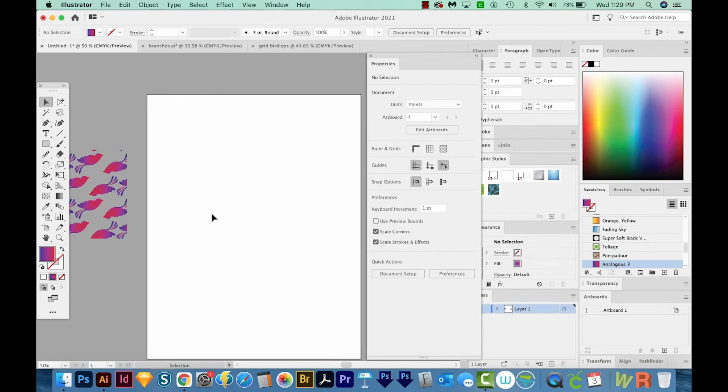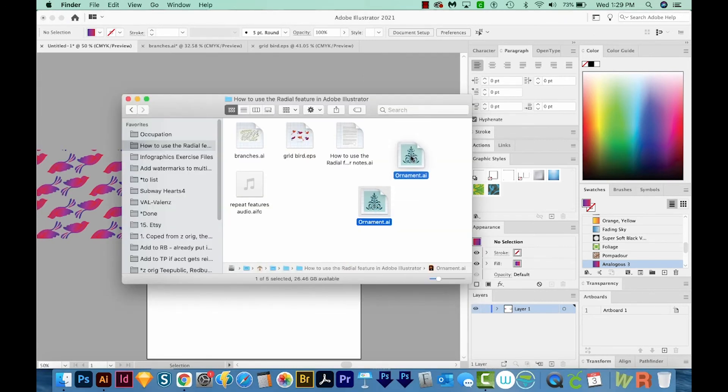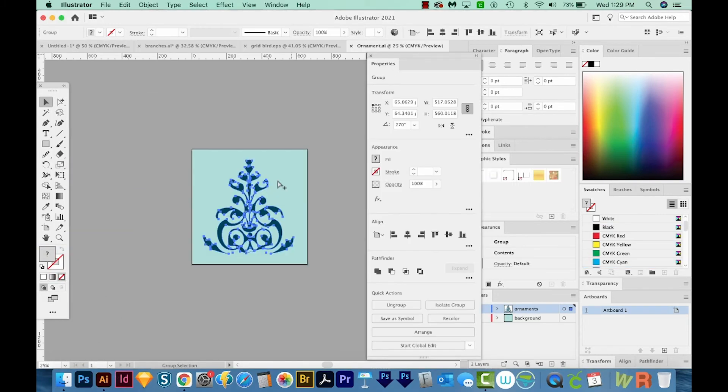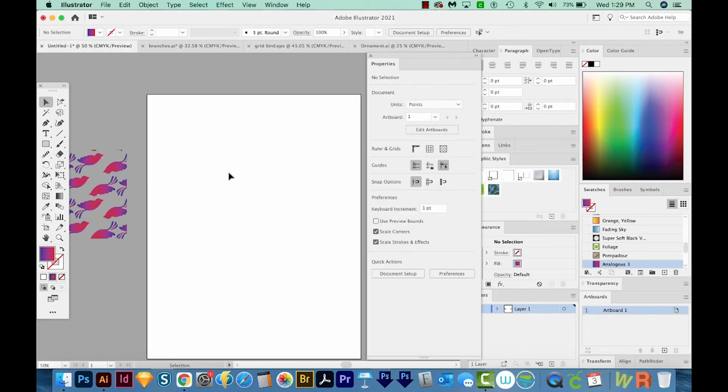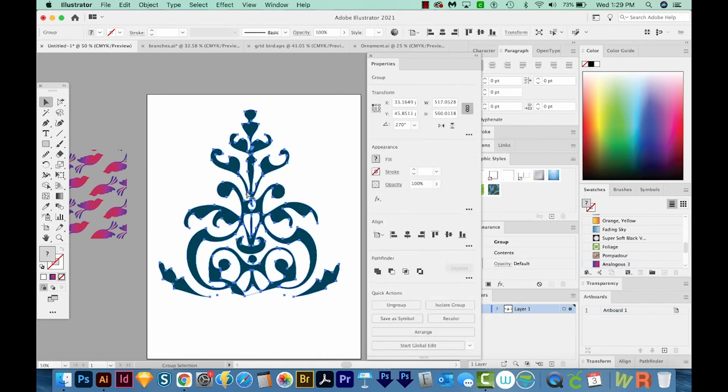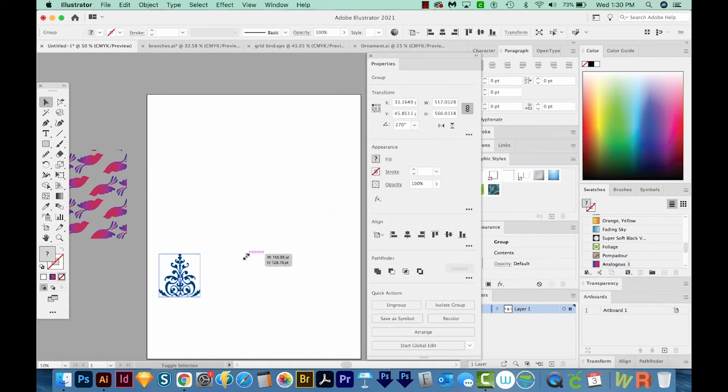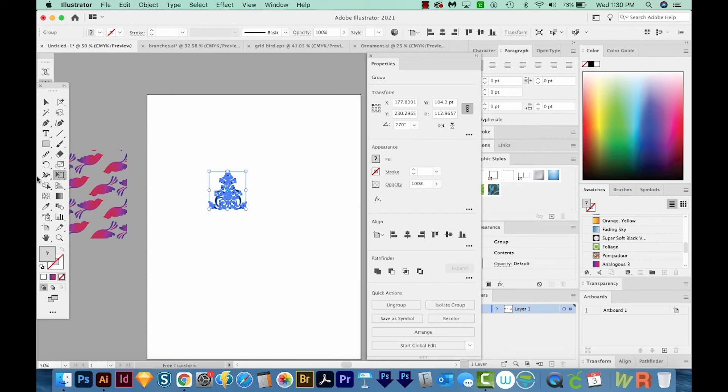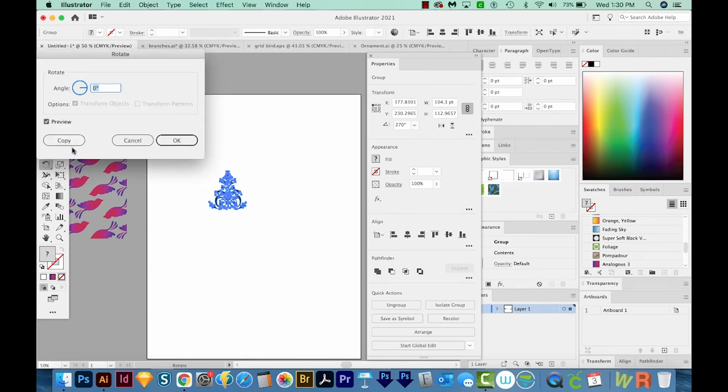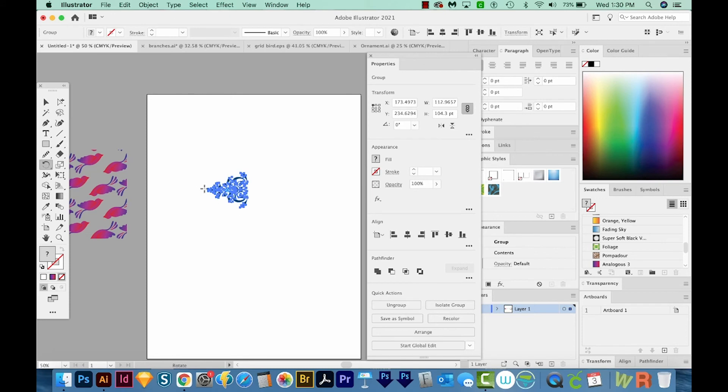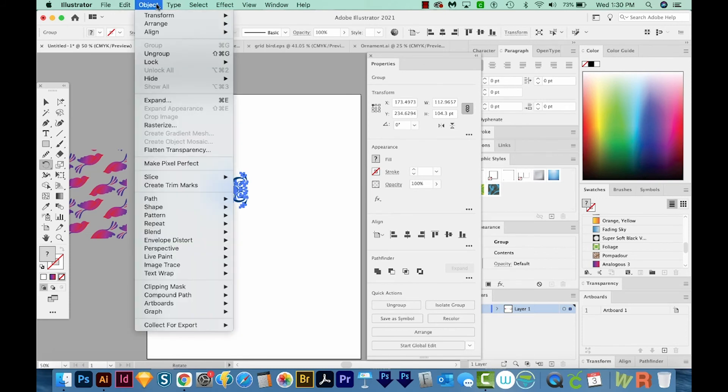I'm going to open another graphic from Vecteezy. This one is Ornament, so I'll pull it onto my Illustrator icon. I'll copy this and paste it into my document. I'm going to make it quite a bit smaller. Then I'm going to rotate it. So I'll come up here to the Rotate button. And I'm just going to click and drag and hold SHIFT until it's on its side. Now I'll come up here to Object Repeat Mirror Repeat.